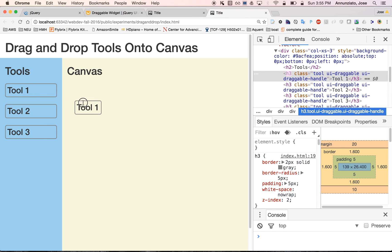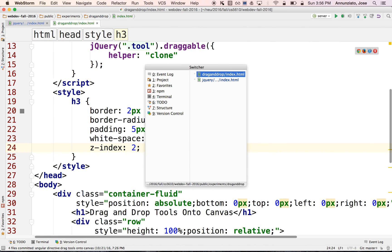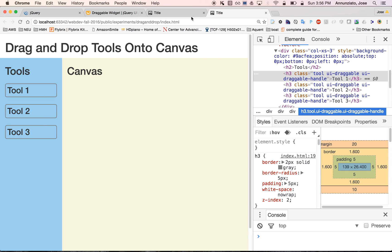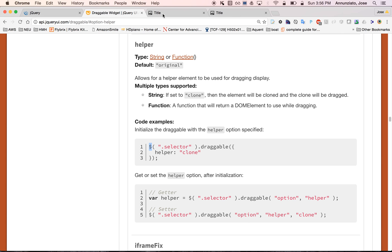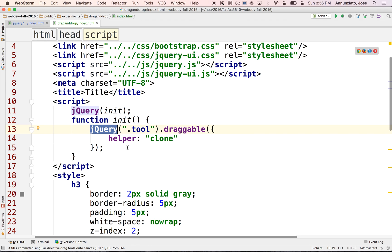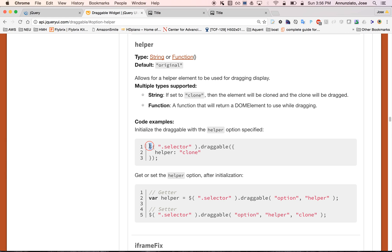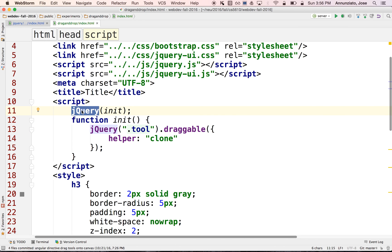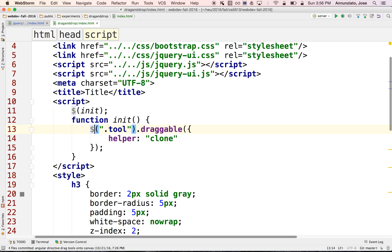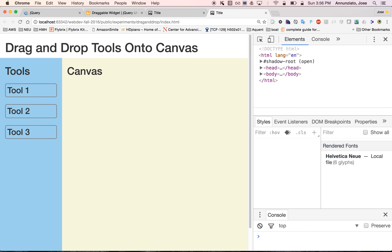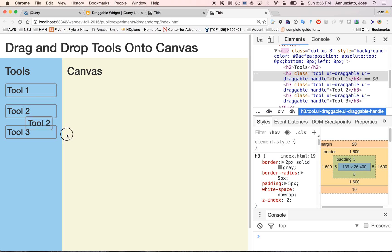We'll set z-index to 2, which is higher than the default of 1 for all elements. Refreshing — there we go. One last thing: in the jQuery examples they use the dollar sign symbol `$` instead of `jQuery`. The dollar sign is just an alias for the jQuery object, so you can use either one. Since developers are fairly lazy and don't like to type too much, we have this shortcut to refer to the jQuery object using just plain `$`. After refreshing, it behaves exactly the same. In the next video we'll see how we can start adding things to the canvas.